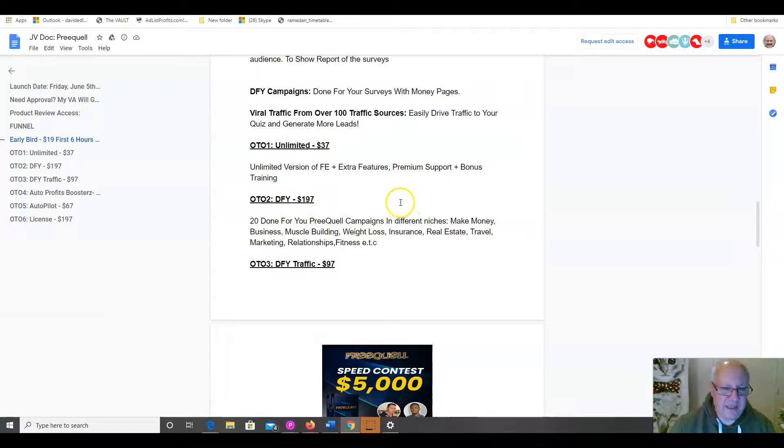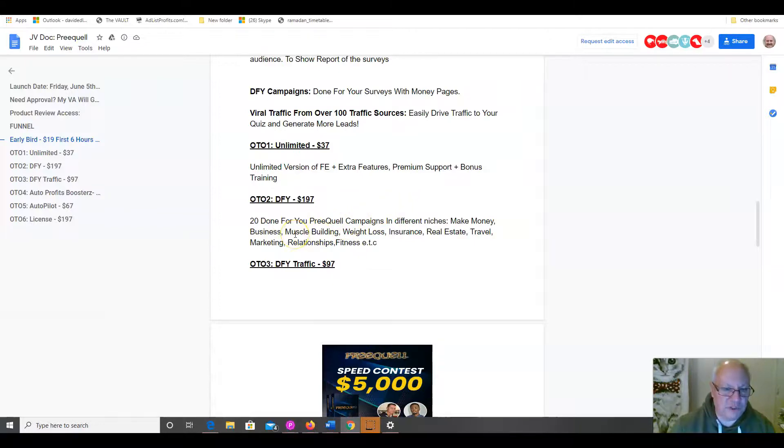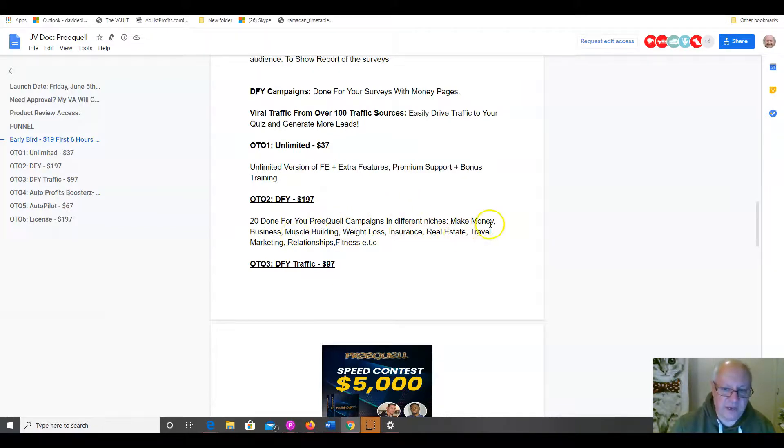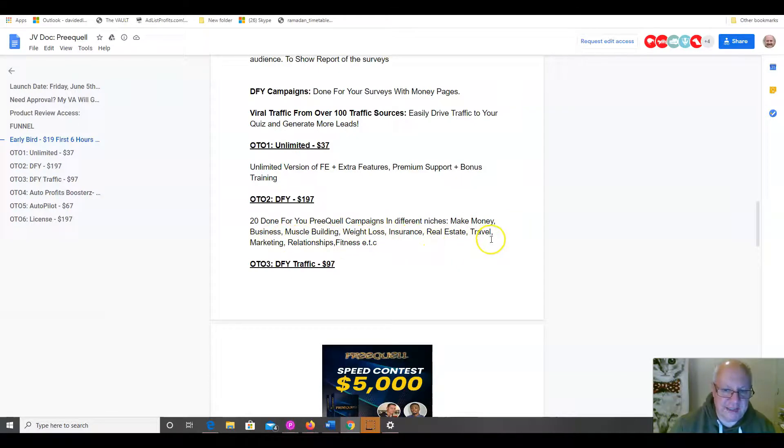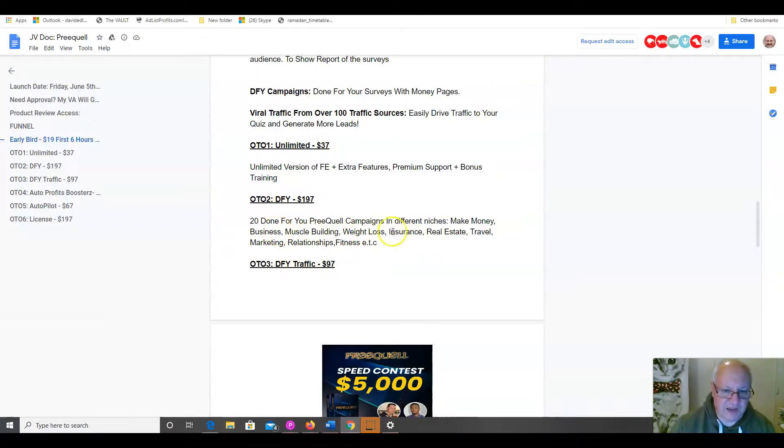Now, if you're someone that likes done for you, completely done for you, then Jason and Sean will give you 20 done for you campaigns in the following niches. Make money, business, muscle building, weight loss, insurance, real estate, travel, marketing, relationships and fitness. All of this completely done for you.